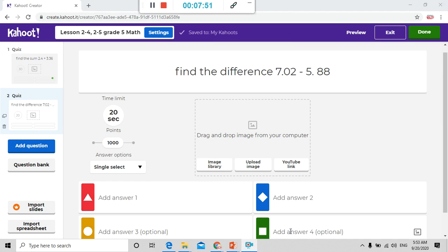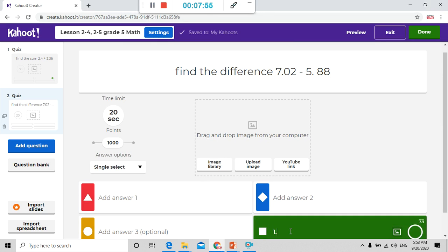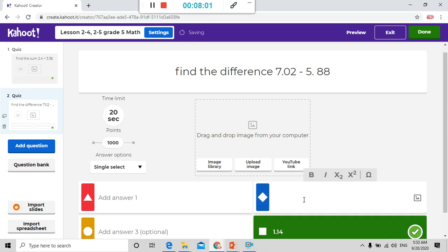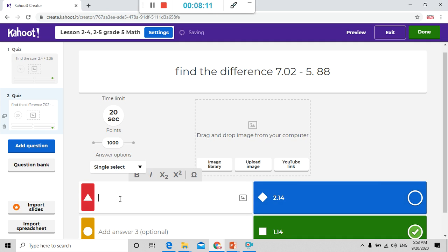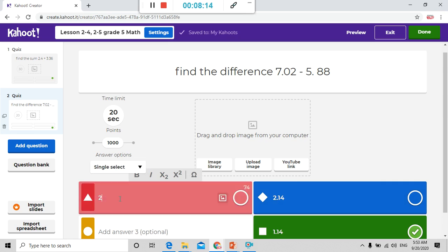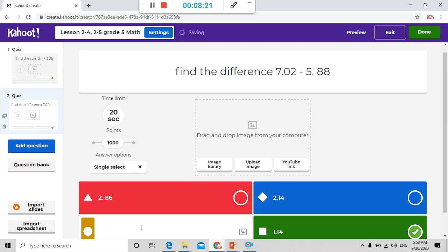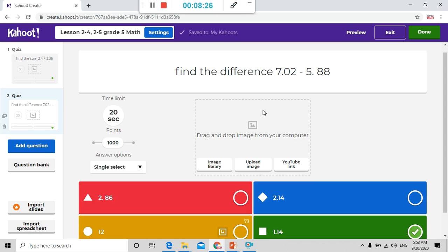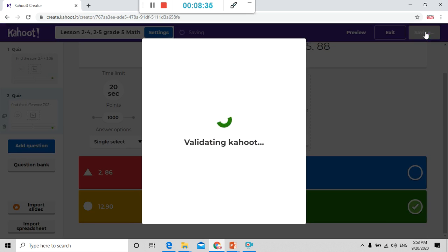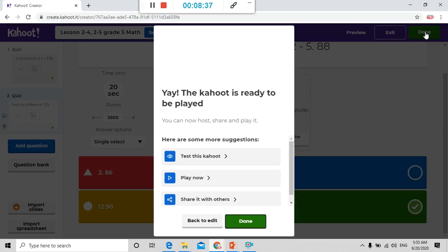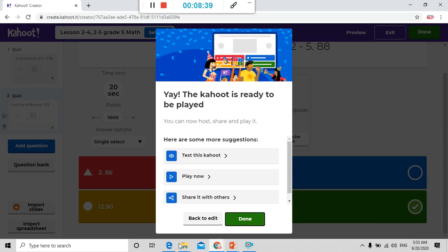Now I put the answers. I put here 1.14. I know this is the correct answer so I choose correct. Here I put any answers but it should be related to the question as you know. Here I put 2.14. Here I put 2.86. Here I want 12.90. So I press on done.